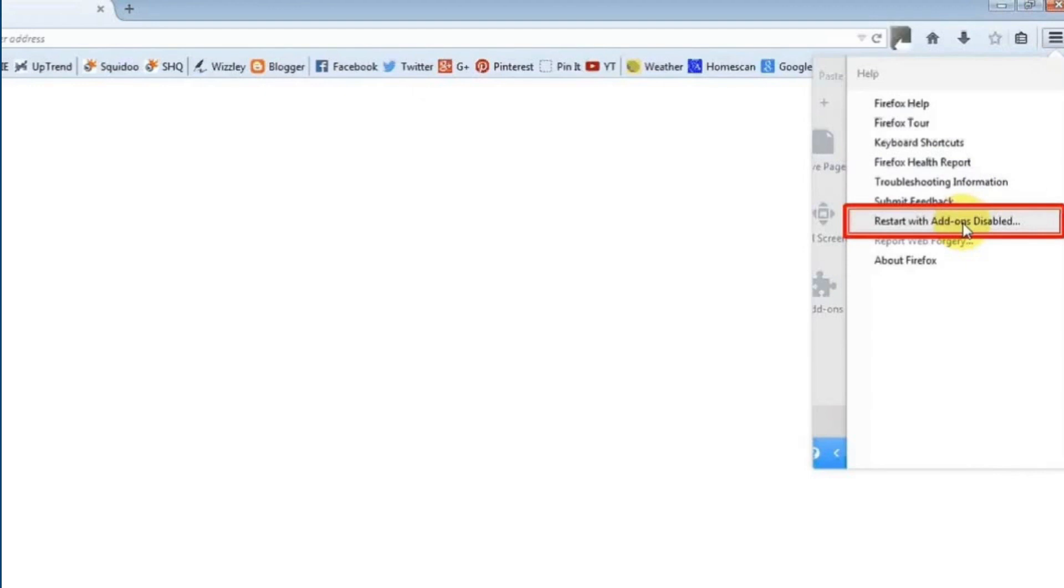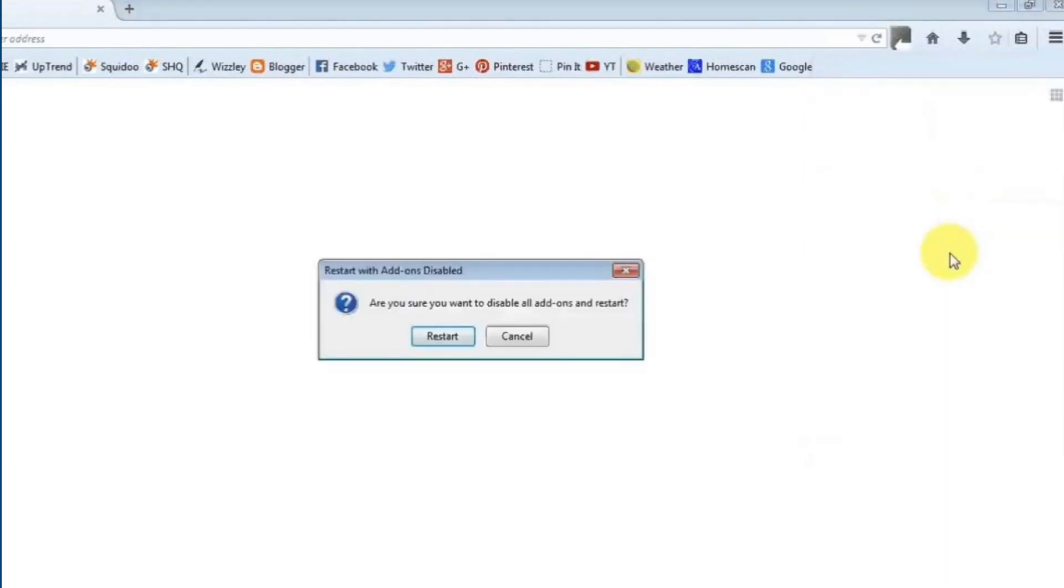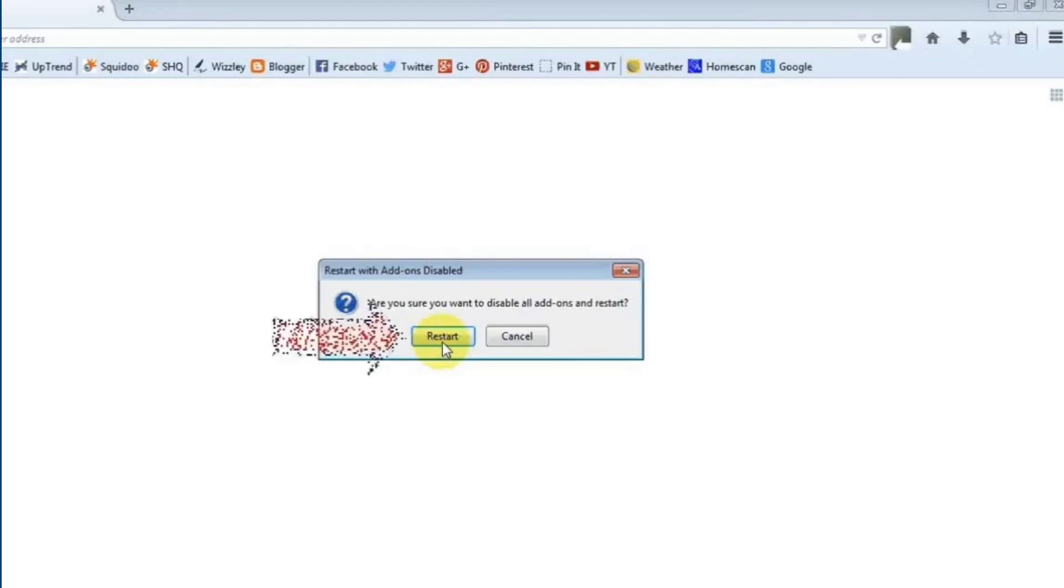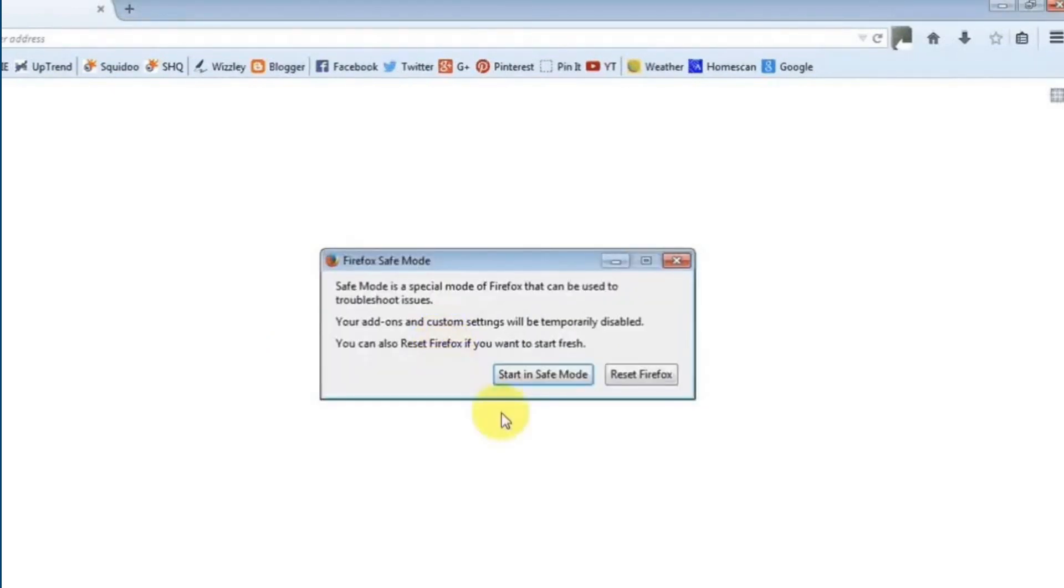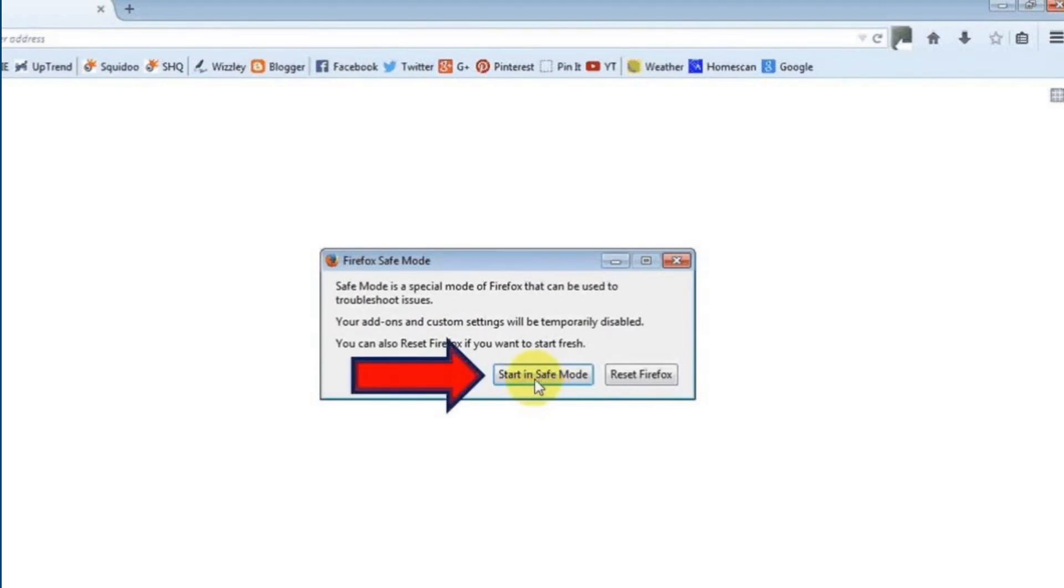After that, click restart with add-ons disabled option. In the restart with add-ons disabled box, click on restart option. Lastly, tap on start in safe mode button to start the browser in safe mode.